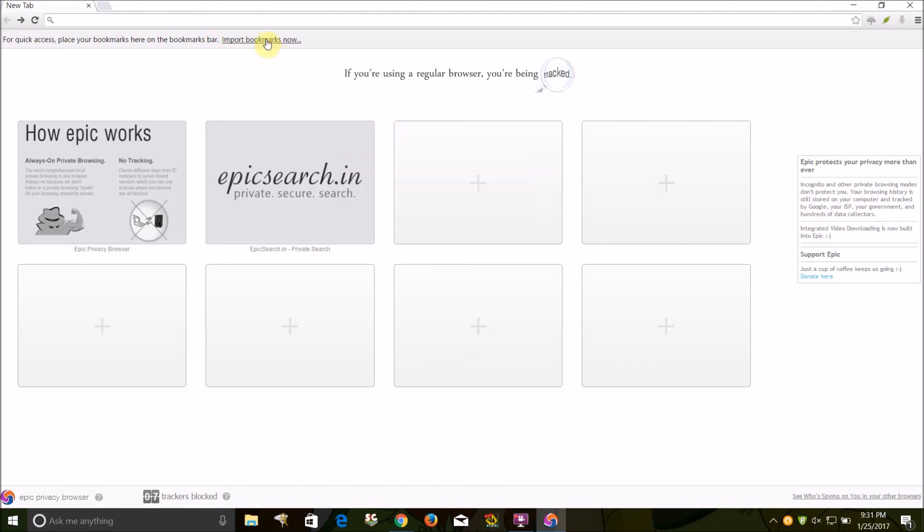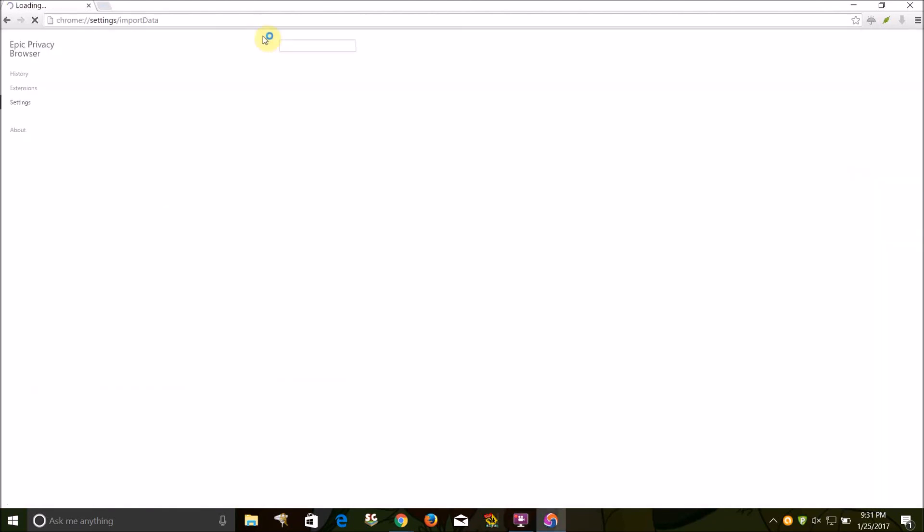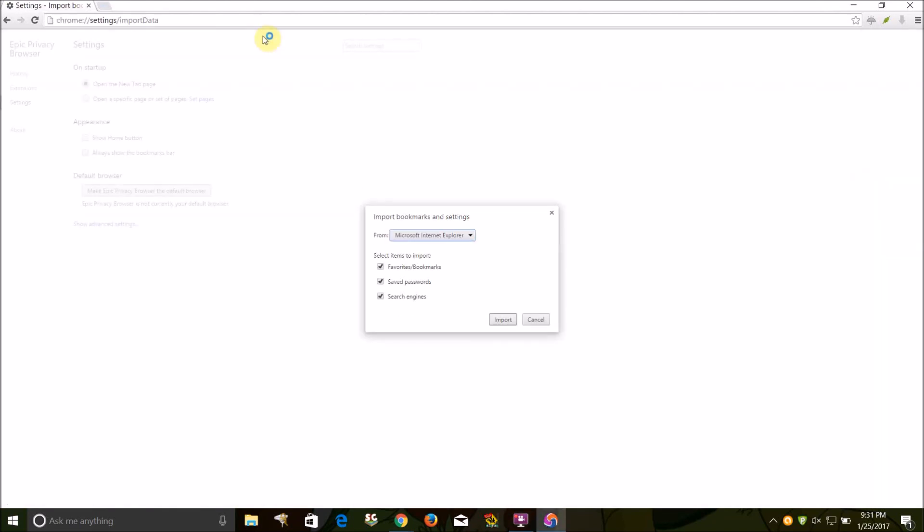And one more thing, you can import your bookmarks from basically any other browser and just click import and they'll show up.